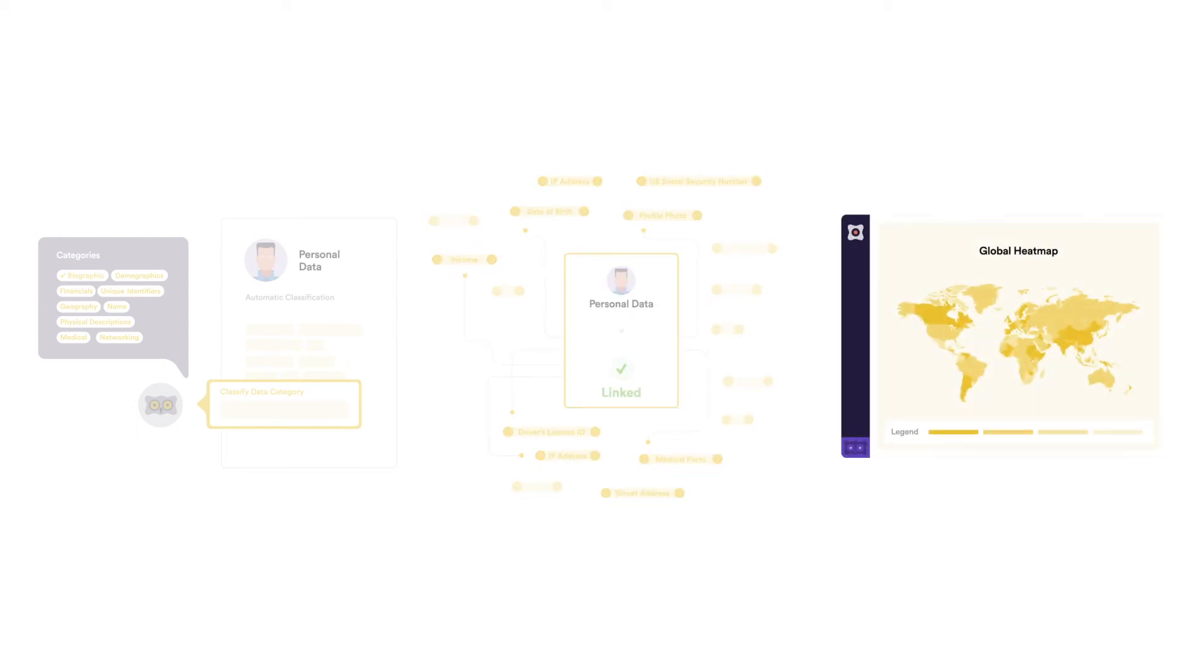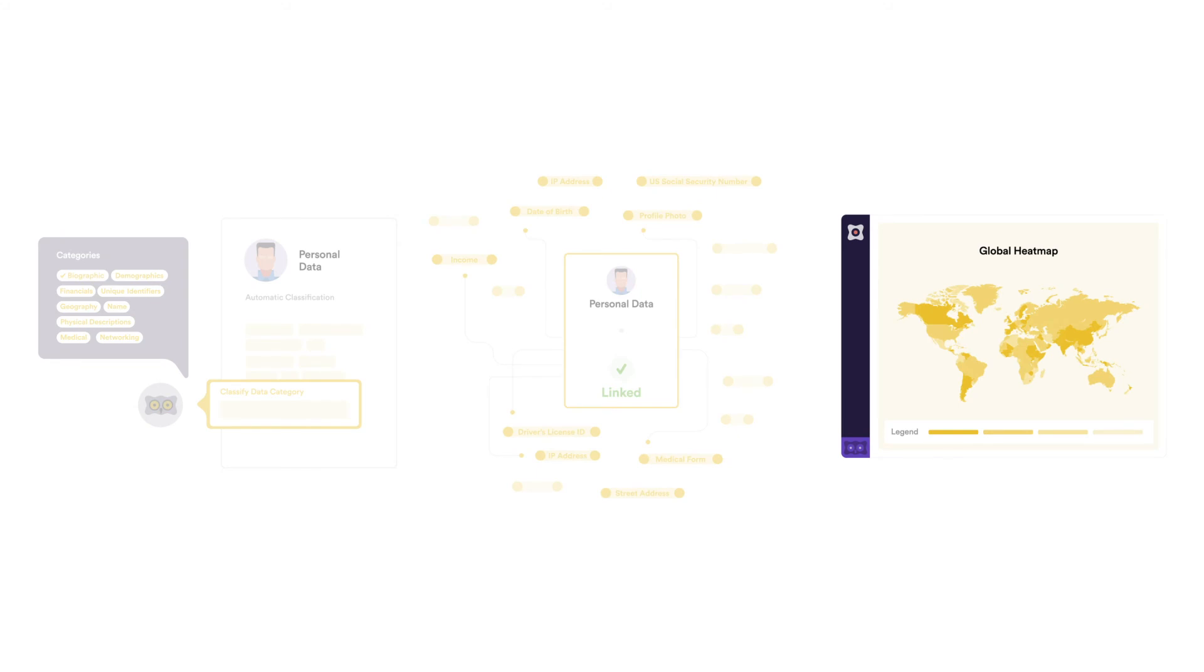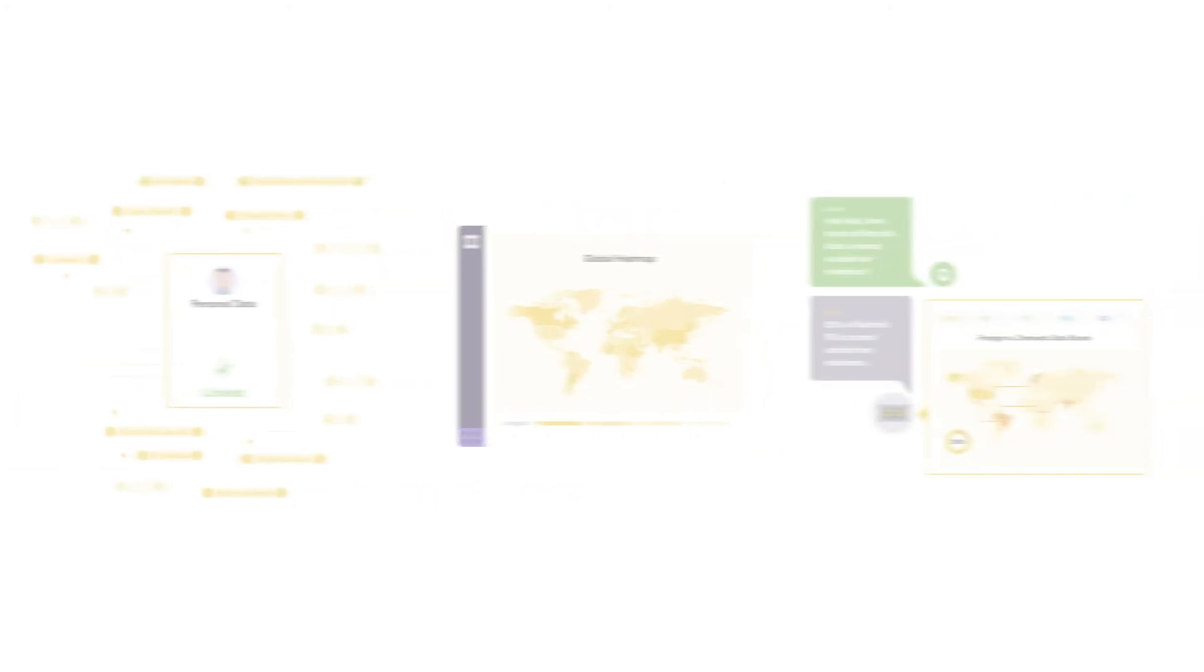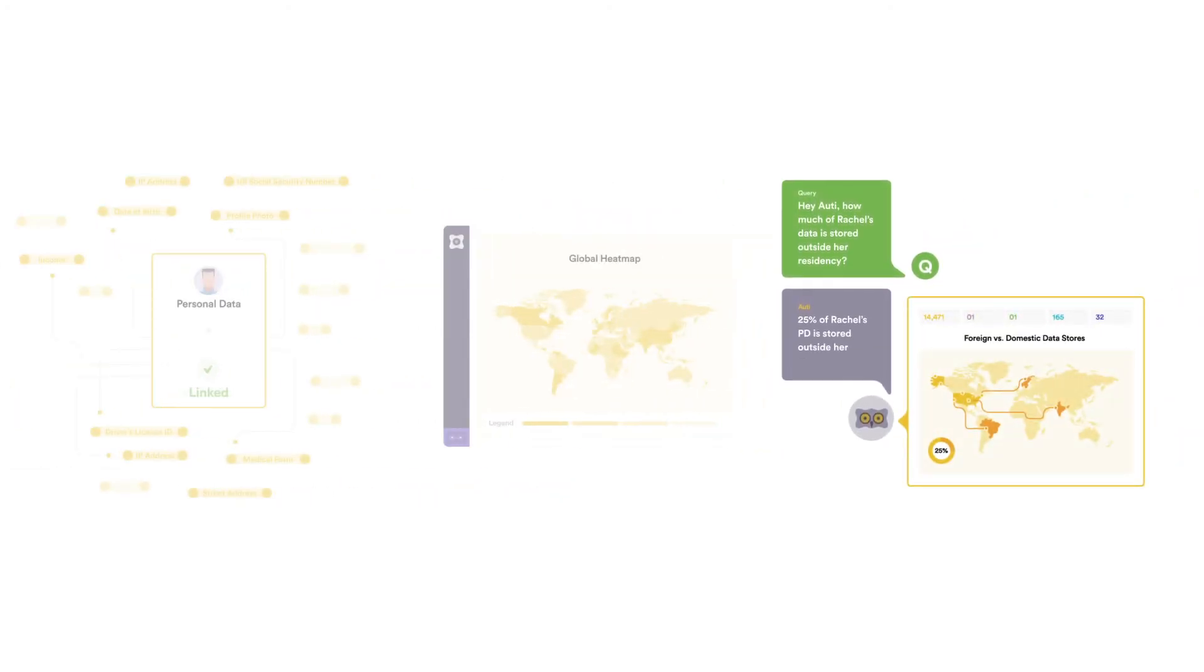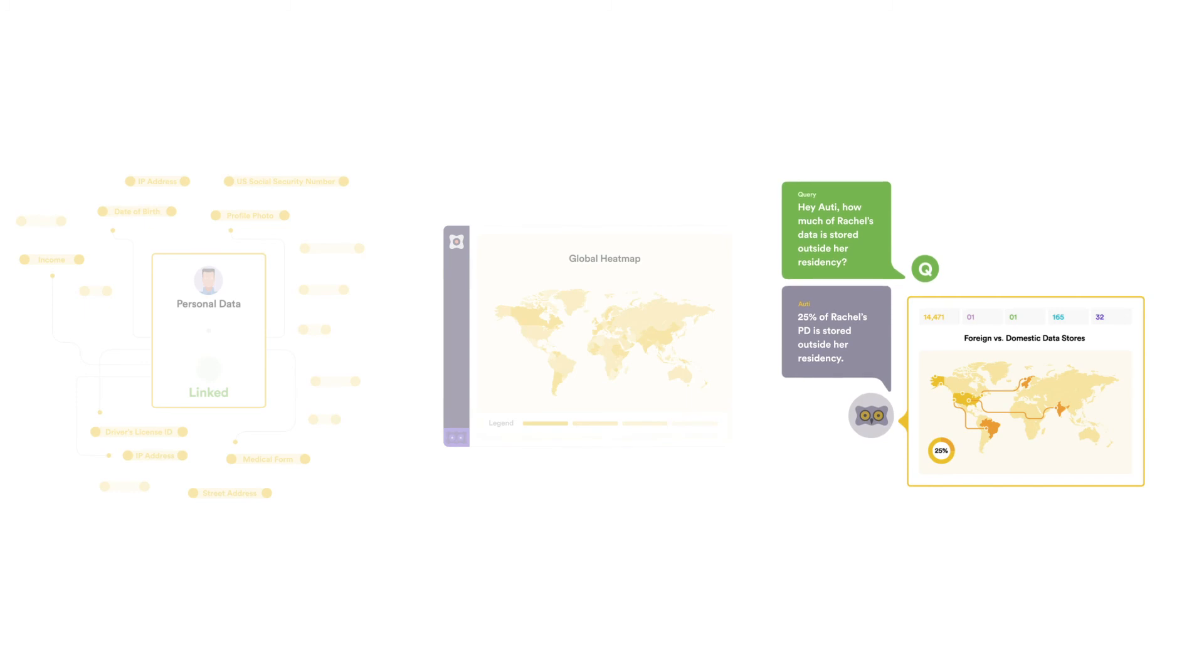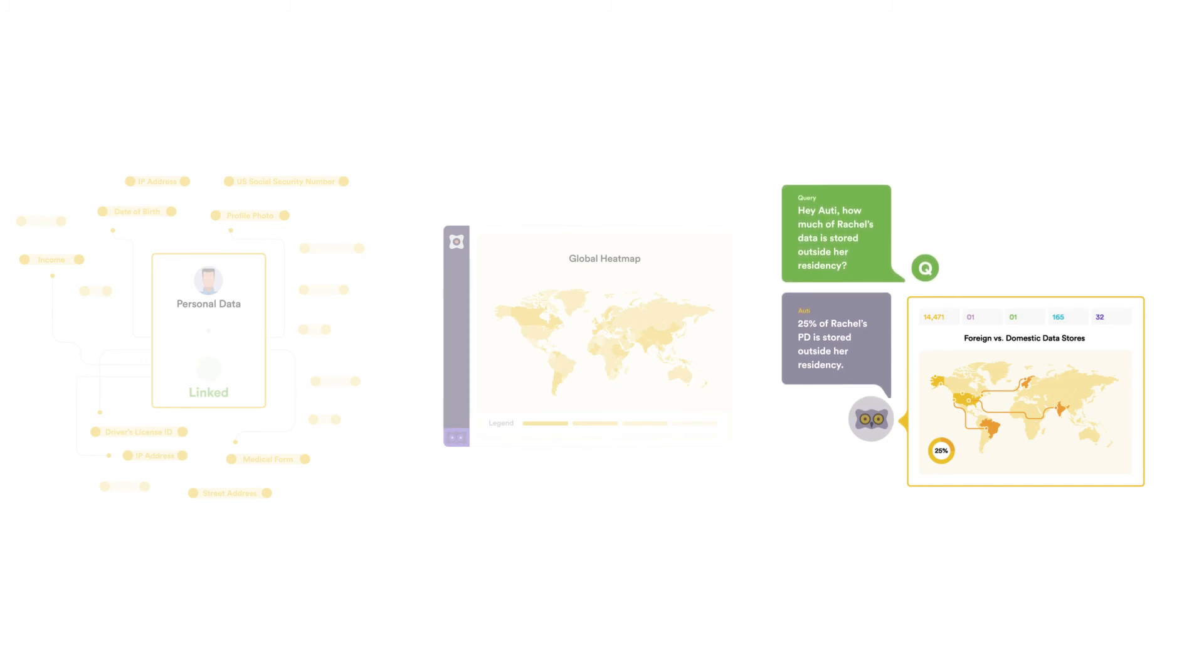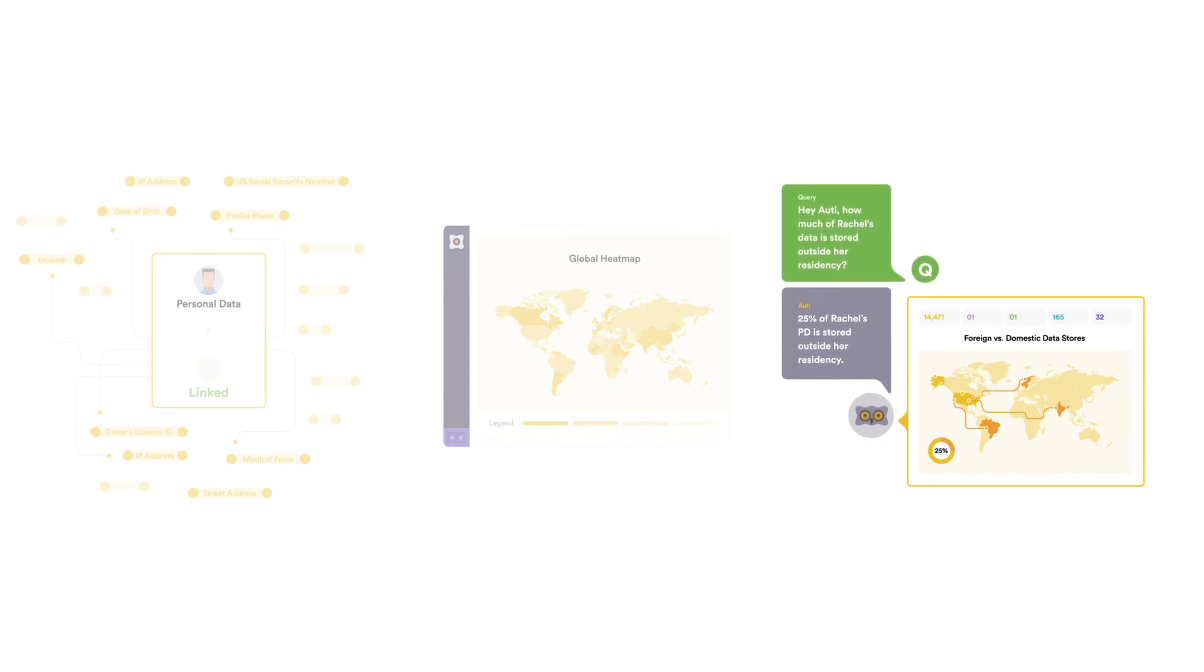Once this process is completed, you get a global view of personal data across all your scan systems. You can ask Audie questions in plain language about the PI across all your systems, about a particular person, data system, and residency.